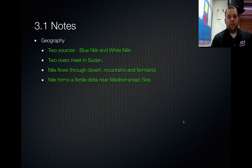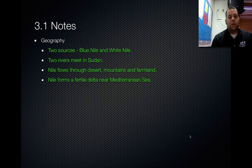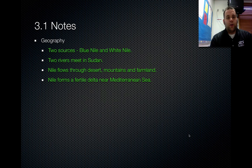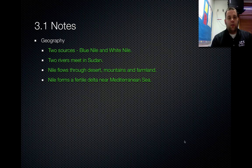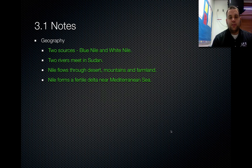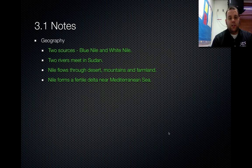The first grouping is Geography. The Nile has two sources: the Blue and White Nile. The two rivers meet in Sudan, where they join together to become the Nile. This flows through deserts, mountains, and farmlands. The Nile forms a fertile delta near the Mediterranean Sea, which is where most of the farming took place.